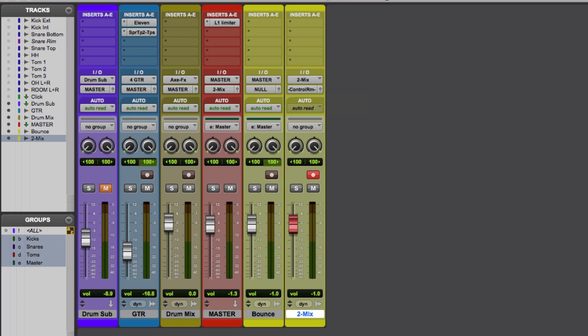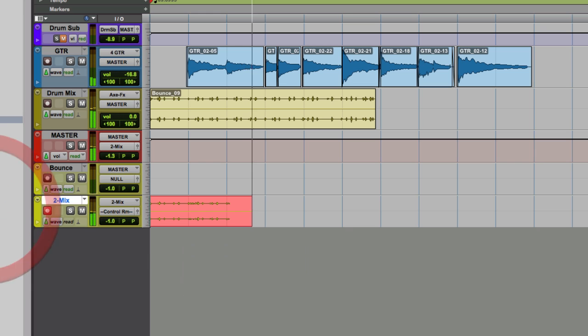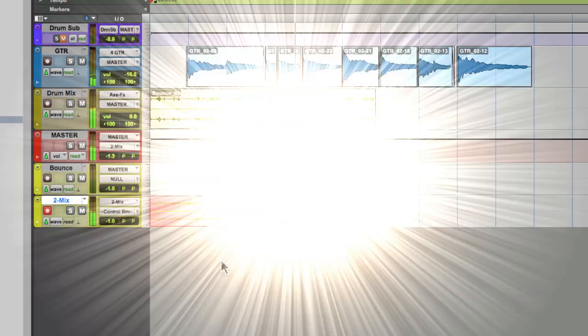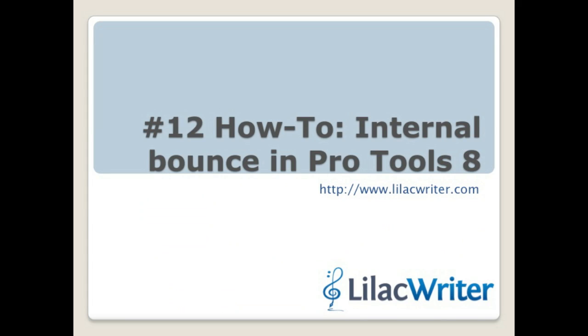And then we'll rewind that, get ready to record. And now over on the main page, you'll see that we're mixing down to the two mix.